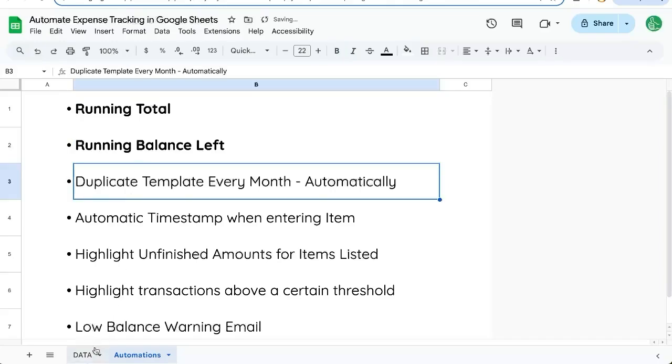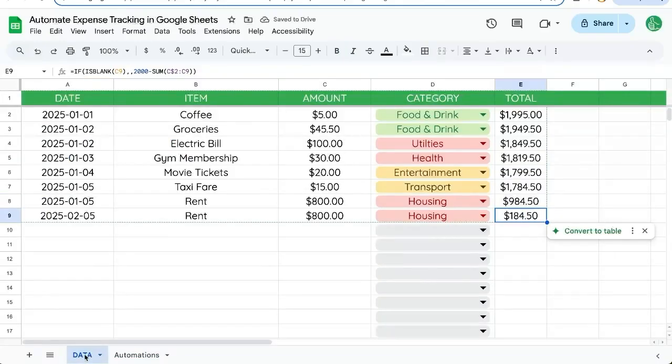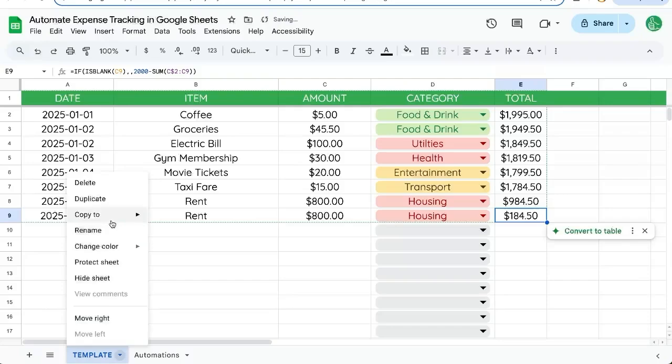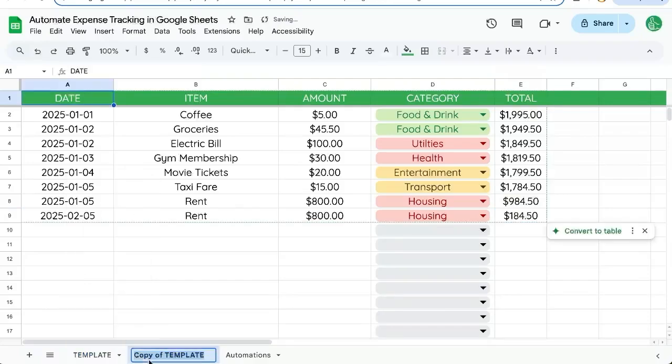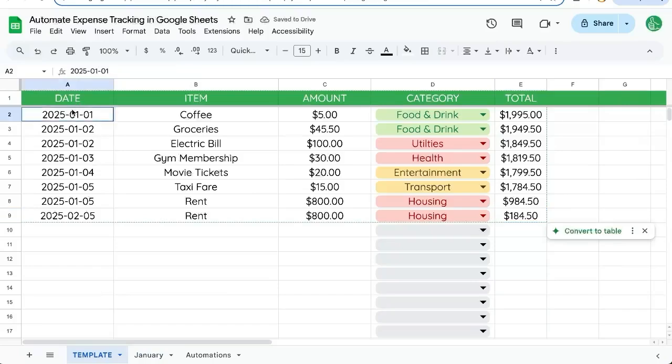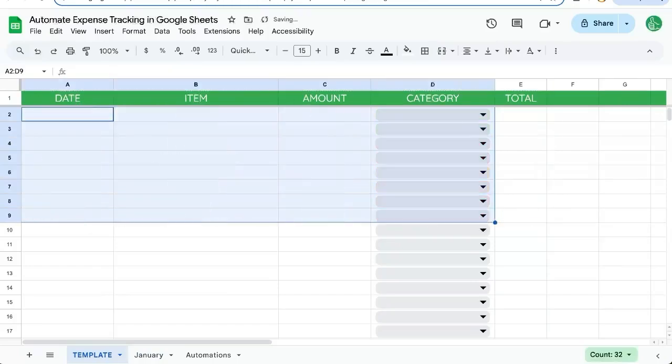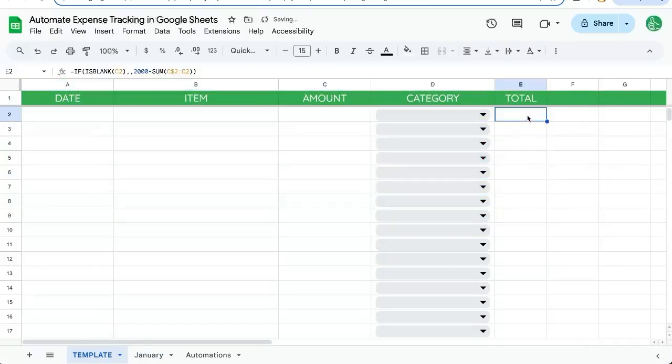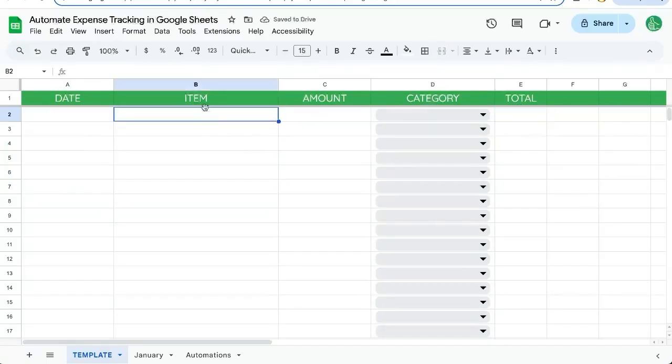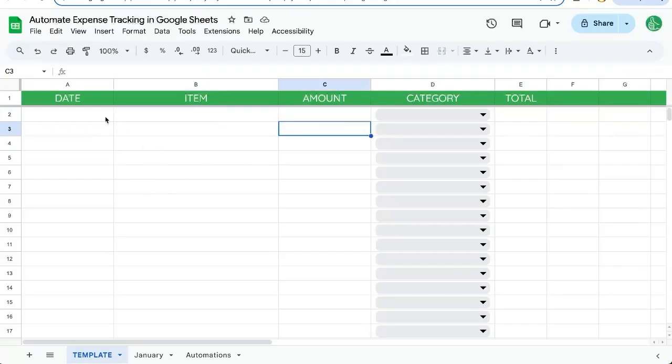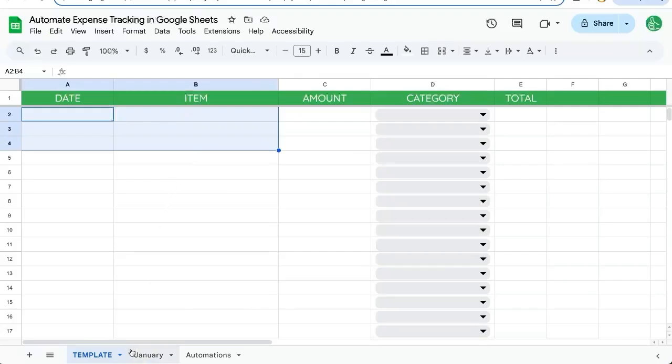Let's duplicate a template every month. Let's call this template and let's duplicate it right now. So this will be say January for our template. We're just going to delete everything except this formula now. We're going to actually be adding some more interesting formulas and stuff, but let's just do this for now.